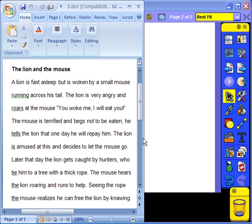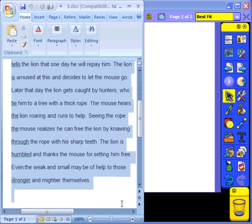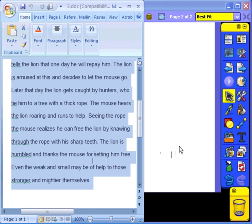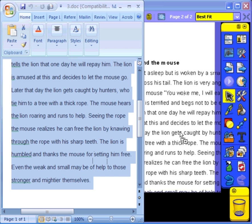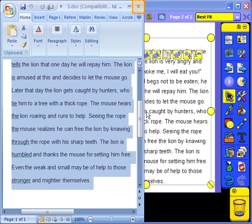Select all the text in the document. Then drag it over to the Flipchart page. You can now close the Word document.